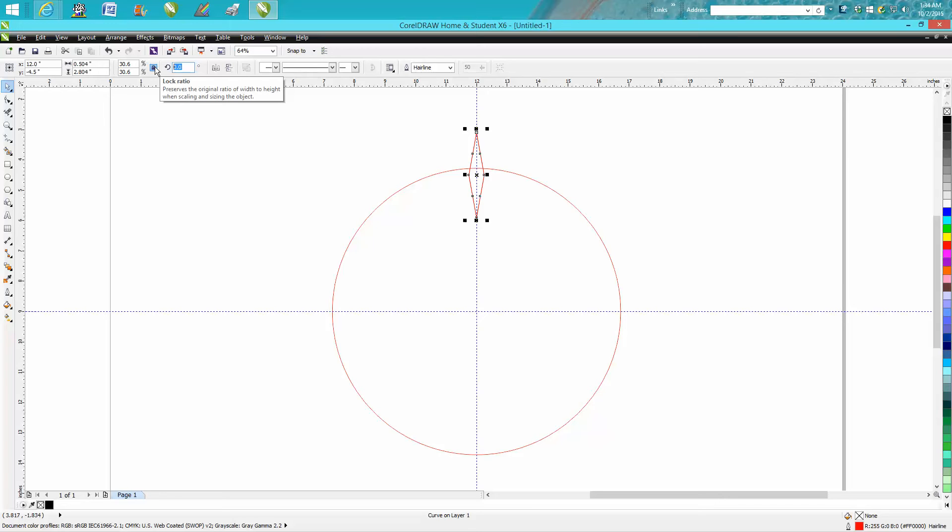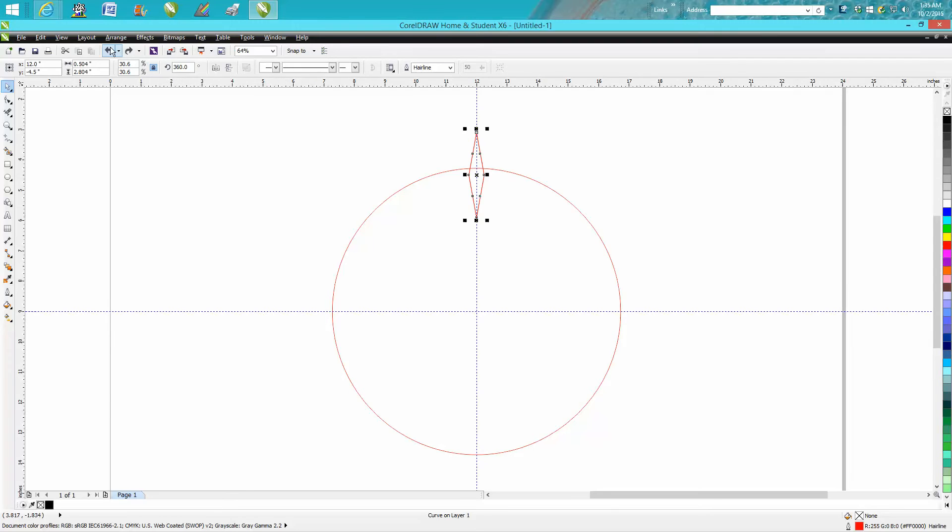If we want eight, it's 45. We want 12, it's 30. So let's just move it 30 degrees and it moves it. Now let's back up here. Move it out of the way, make sure we don't have a duplicate of it.